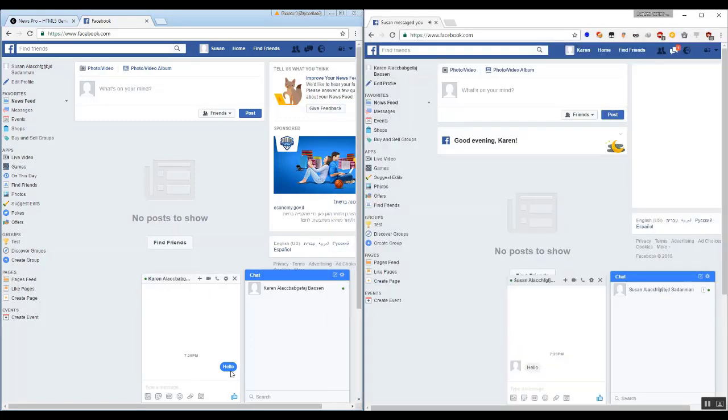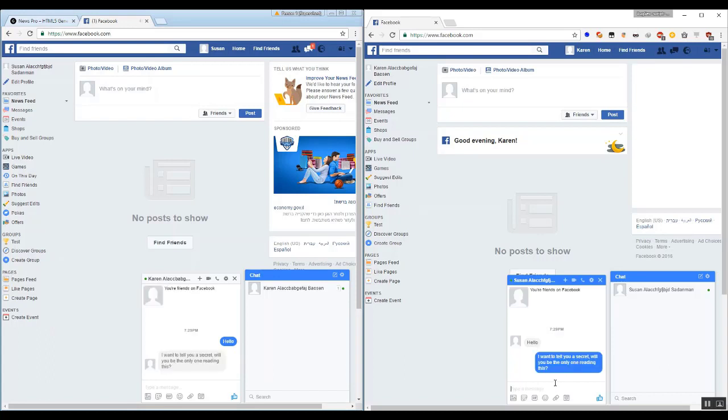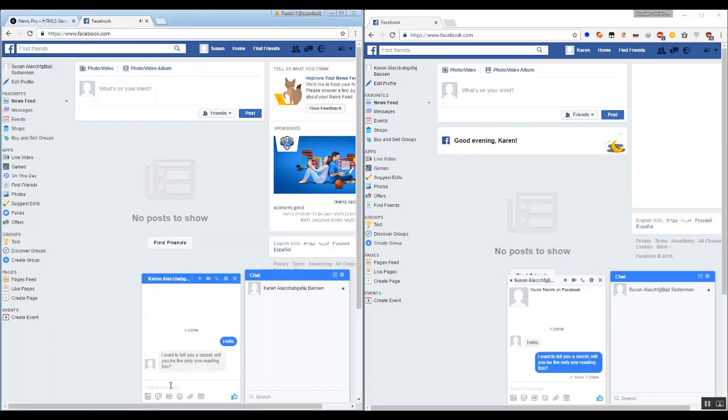The computer screen of the second chatter is visible to the right. Susan wants to share private information with Karen.